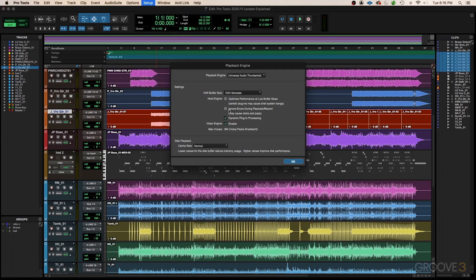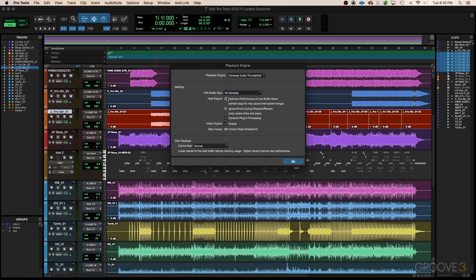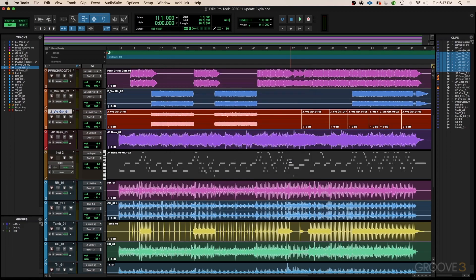And we have a new setting in our playback engine menu. If you go in, you'll notice there's an optimized performance at low buffer sizes, and this feature should be able to greatly reduce your amount of latency while you're tracking, especially when you're tracking virtual instruments.